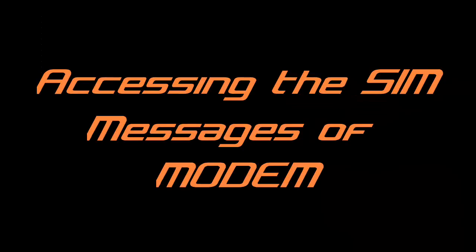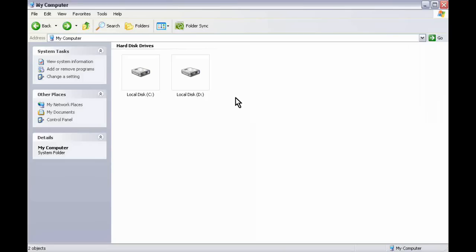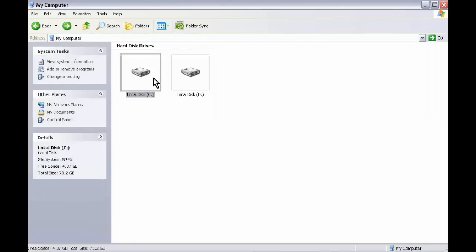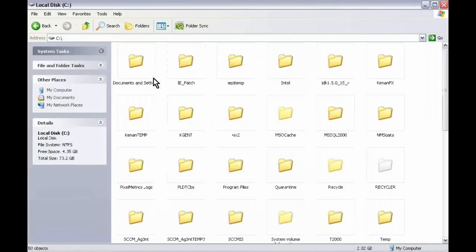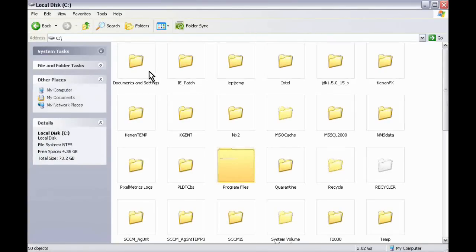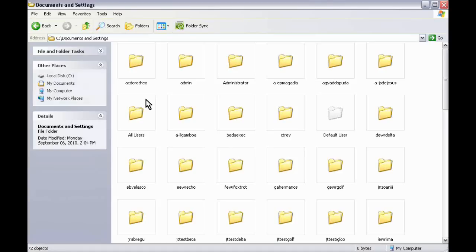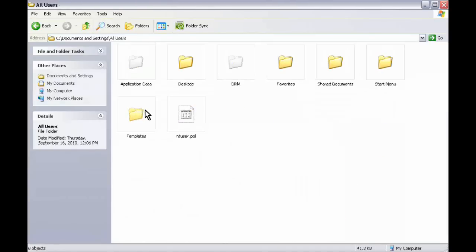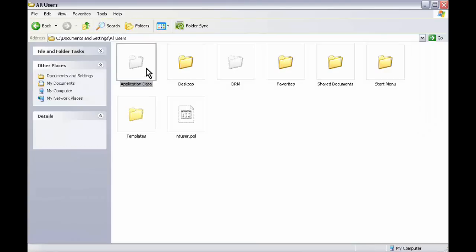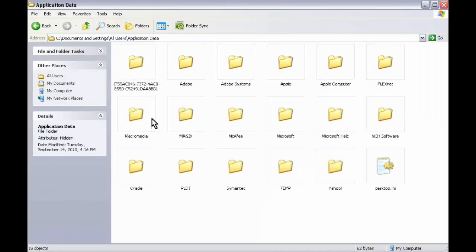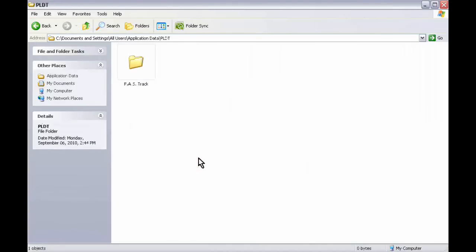Accessing the SIM messages of the modem. This option uses the Microsoft Access application to view all messages received by the SIM and GPS device. Select your local drive. Go to Documents and Settings. Select All Users. Select Application Data. Select PLDT. Then Fast Track.